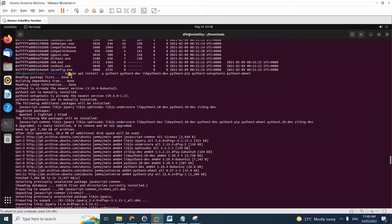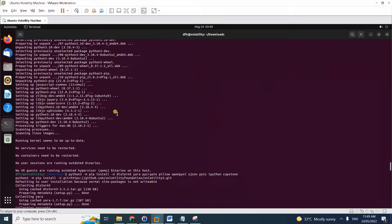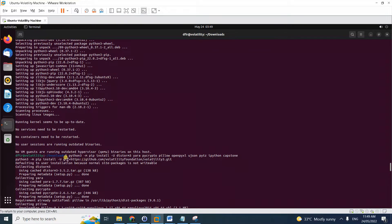The first step is to install Python 3 and pip for Python 3. As you know, Python 2.7 is already deprecated, and although it's still used by the older Volatility 2, Volatility 3 now uses the new version of Python — 3.6 or later. When you run this command, it will install the latest Python, which is 3.10. Run it with sudo and wait for it to complete.